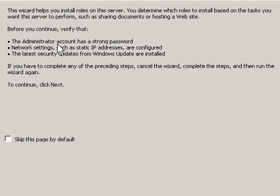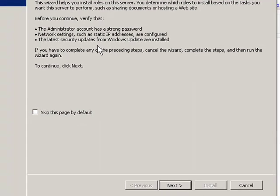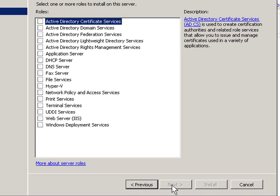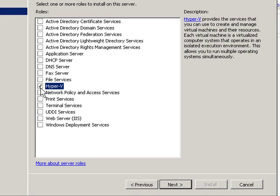You want to make sure that your administrator account has a strong password, that your IP addresses are static, and that you have all of the Windows updates already installed. So I click Next. The role I'm going to pick is Hyper-V. And hit Next again.